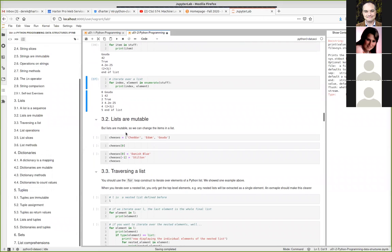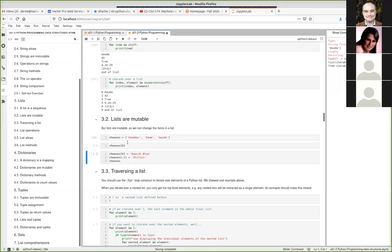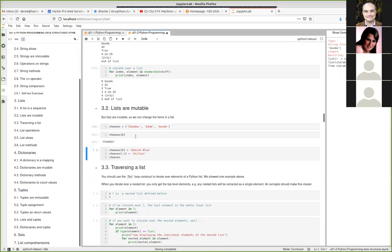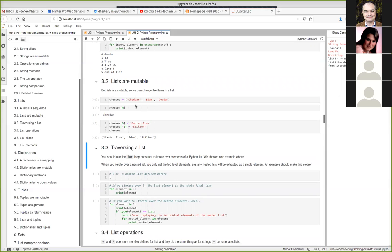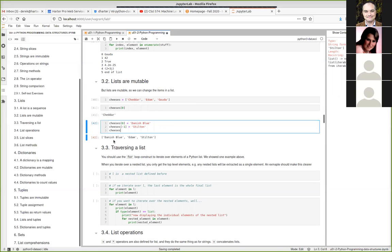Lists are mutable unlike strings. So if I create a list of cheeses, I can get item zero and I can also change it — for example, change the first item to 'Danish blue'. Now I have a different list and the items that were in there before have been changed to new ones.